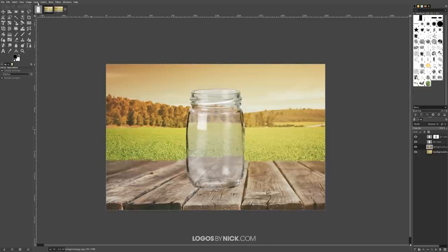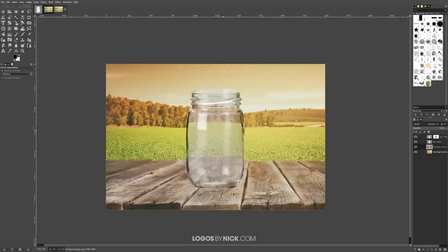I'll go to Select None. Nothing visibly changed on screen, but if you look at the thumbnail preview you'll notice it consists of only the background in the shape of the jar. Now I want to blur the background image a little bit to make it look more realistic — so the jar is in focus and the background is out of focus.